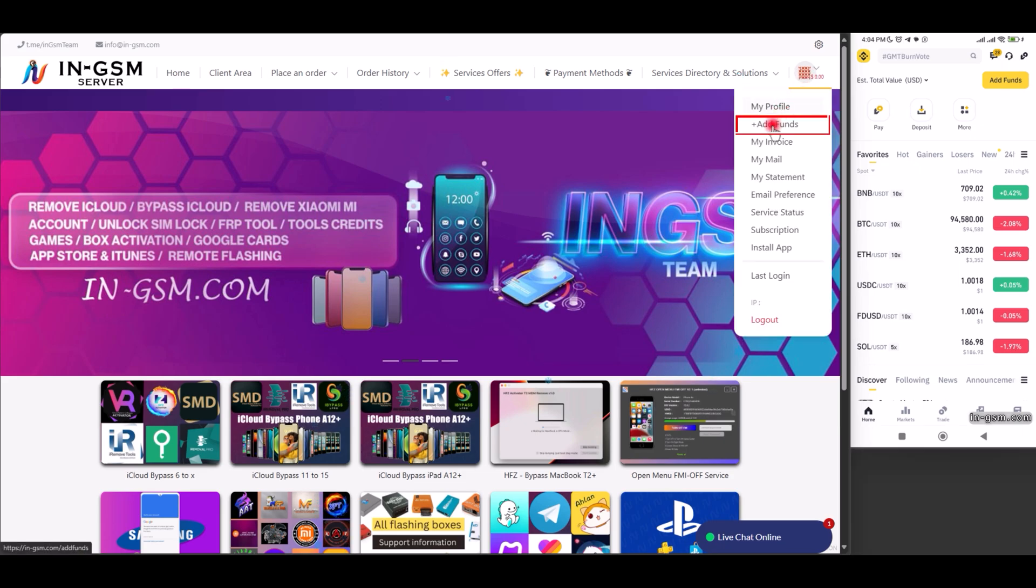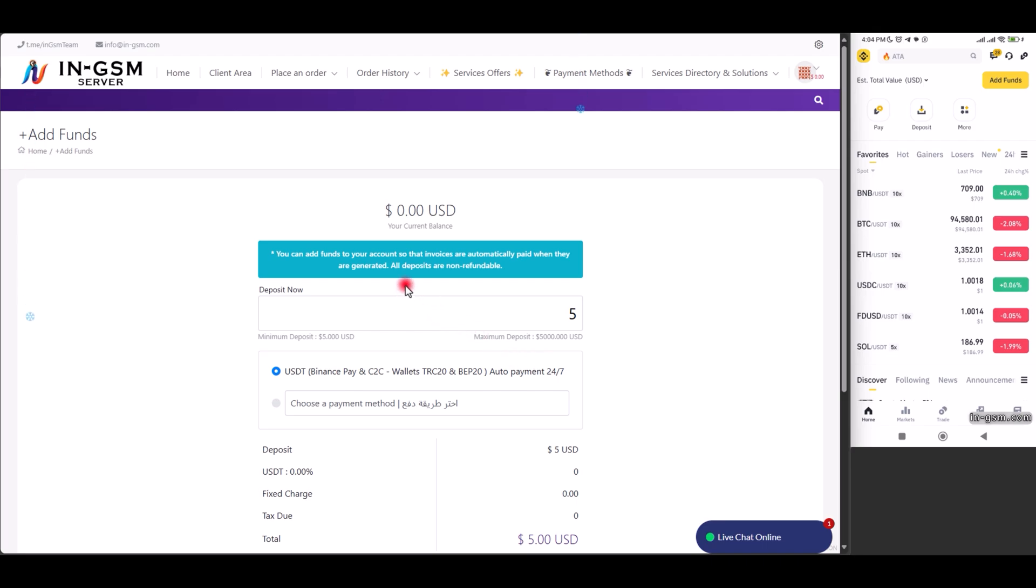We log in to our account and then click on the plus add funds option. We enter the amount we want to deposit.